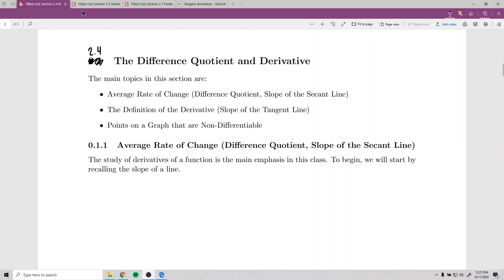This section, section 2.4, is on the difference quotient and derivative. This will be the last of our limit-type sections; after this we'll be focused on what we're calling a derivative, which is based on limits. We'll talk about the average rate of change, then the definition of the derivative, and finally when a graph is not differentiable, meaning there's no derivative at a spot.